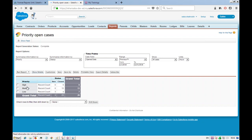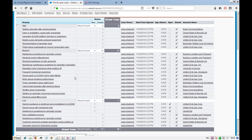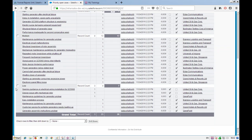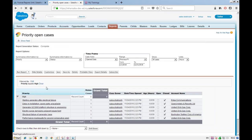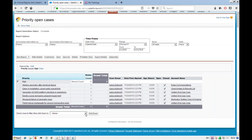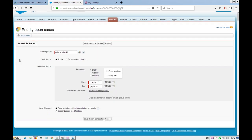If you want to drill down on a specific priority group, you can use the drill-down feature to show only, say, high priority cases. For scheduling, you set the frequency and the running user — the report will run according to that particular user's permissions and access. You can choose any user from your org as the running user.